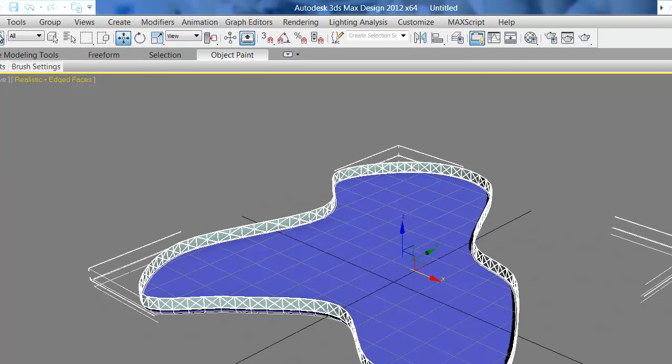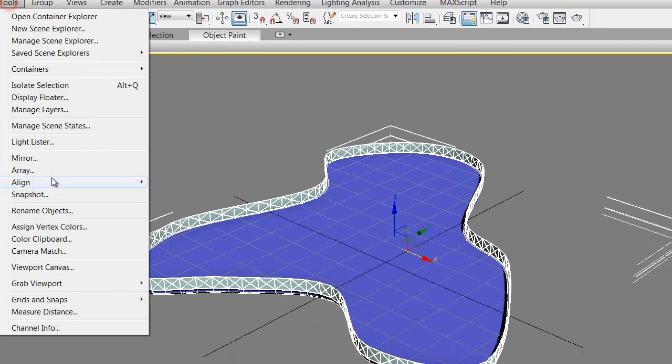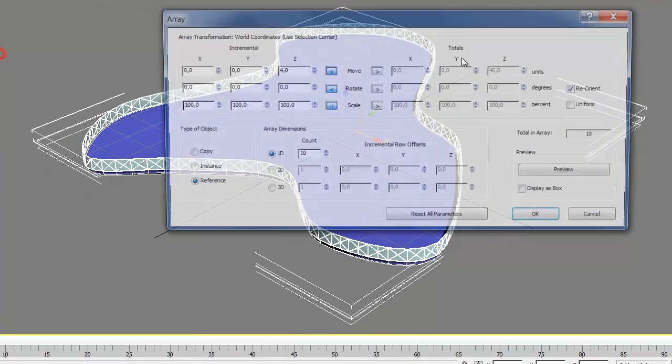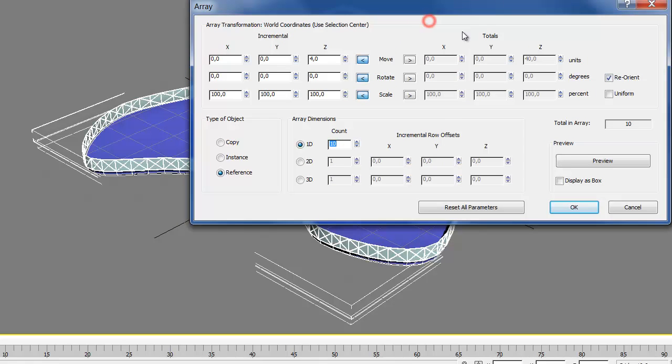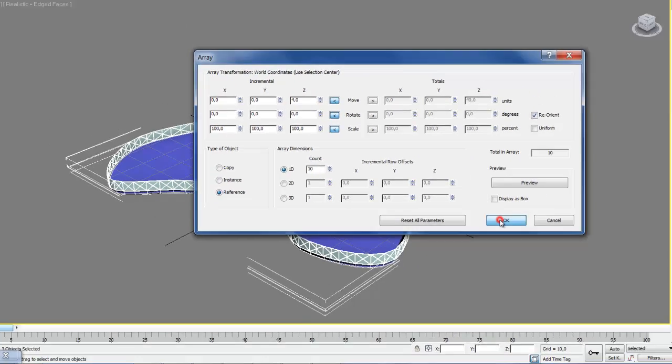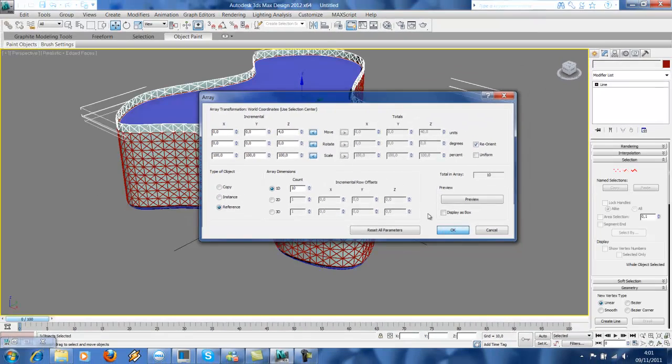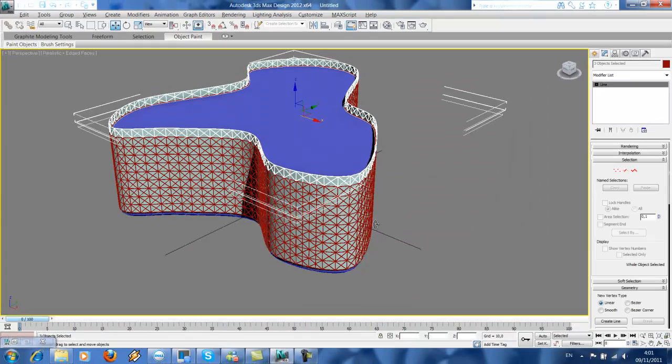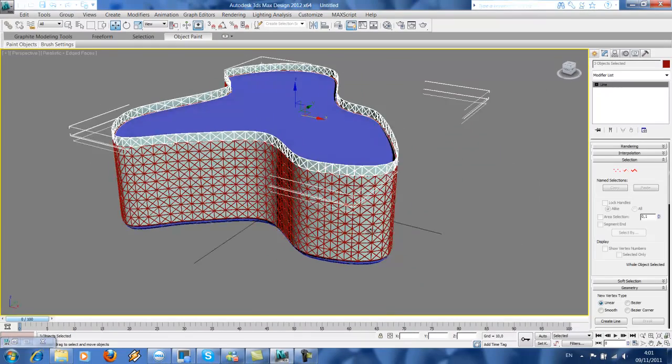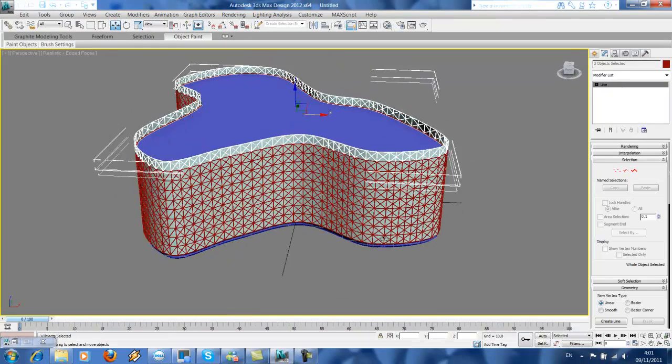Then go to tools, array. Here, Z is the value of the height of its floor, and this one is the level—how many levels do you want your building. So I make it 4 meters and 10 levels high. And then now, magically, we got our high-rise.